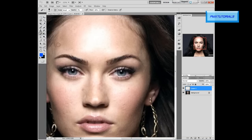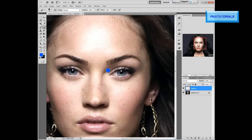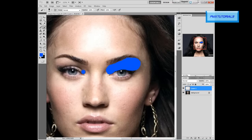We're gonna paint in this area like this. It doesn't matter if you get outside of it — you can erase it. You just want to make it look realistic, like that, and do the other one.